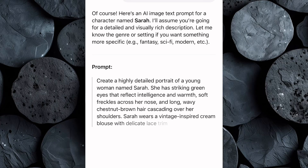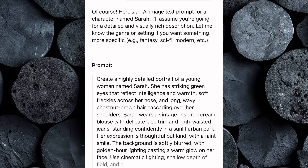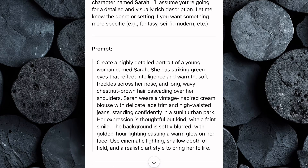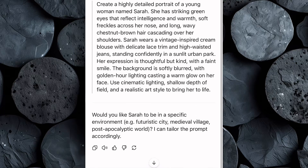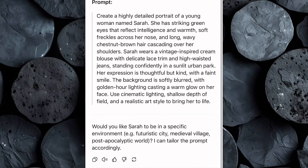What ChatGPT gives you isn't just a random description — it helps you build a complete identity. You'll get facial features, clothing style, personality traits, even physical mannerisms. It helps you bring the character to life before a single image is ever created. And just like that, you've got a fully fleshed out, highly detailed prompt ready to go.